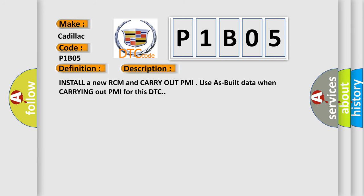And now this is a short description of this DTC code. Install a new RCM and carry out PMI using as-built data when carrying out PMI for this DTC.